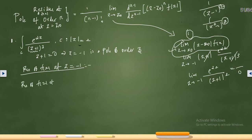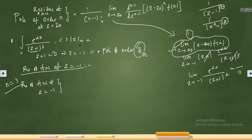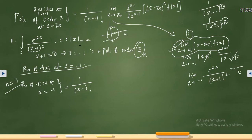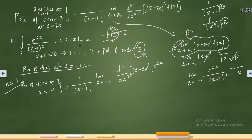We find the residue of f(z) at z = −1. Since it is a pole of order 3, we substitute n = 3. Our curve is |z| = 2, and z = −1 lies inside this circle, so we must find the residue there. The formula gives: 1/(3−1)! · lim(z→−1) · d²/dz² of (z − z₀)³ · f(z). With f(z) = e^(2z)/(z+1)³, substituting z₀ = −1, the (z+1)³ terms cancel, leaving 1/2! · lim(z→−1) · d²/dz² of e^(2z).